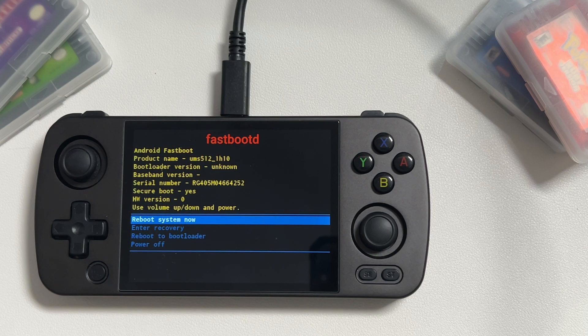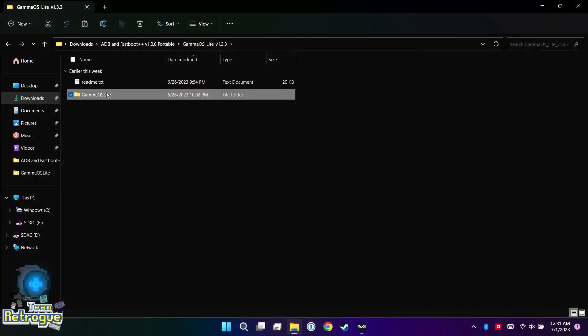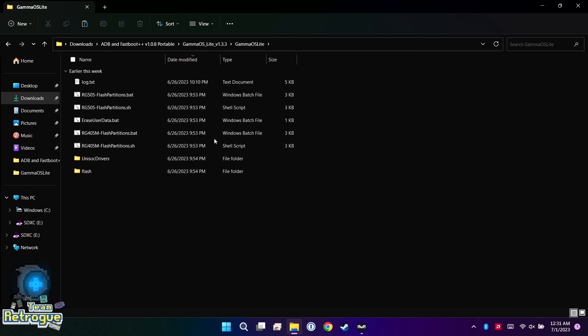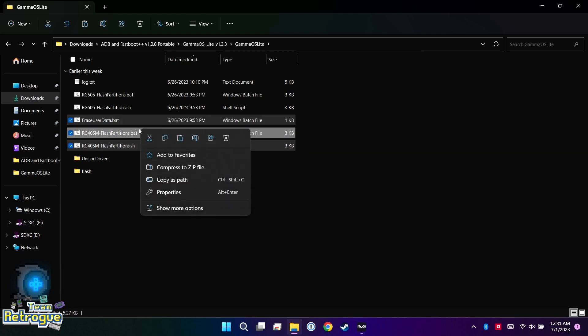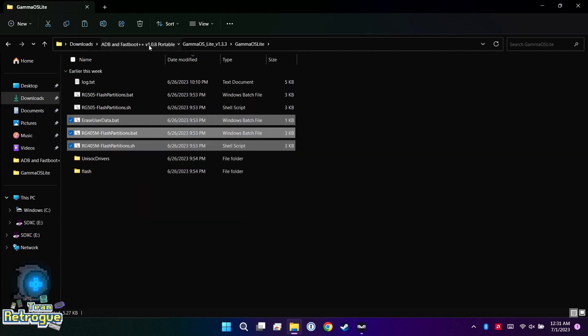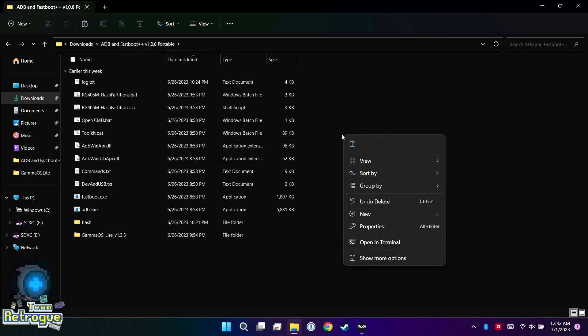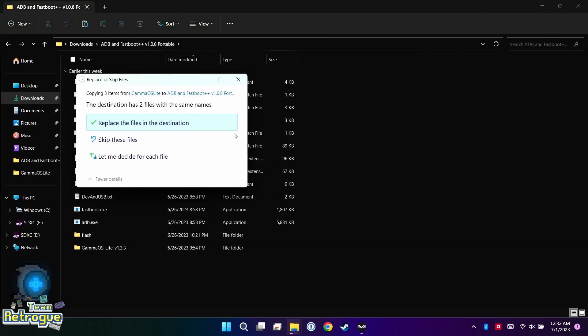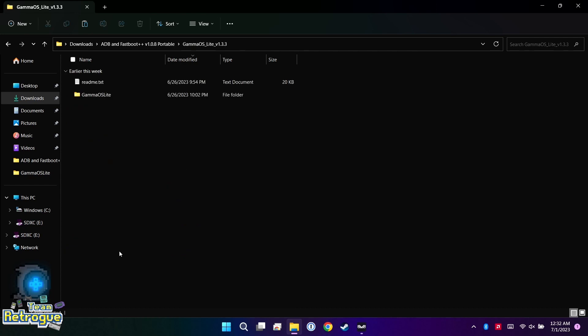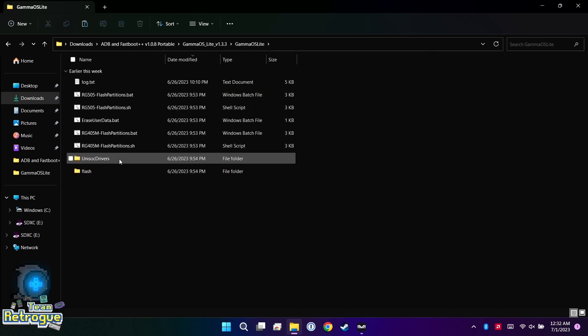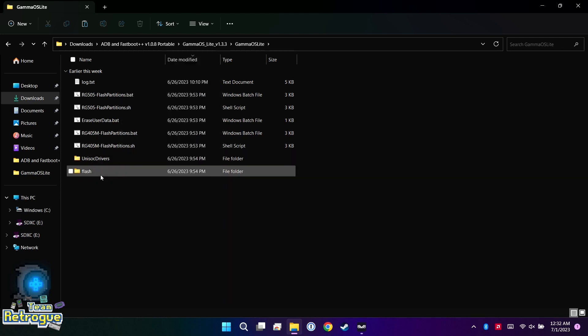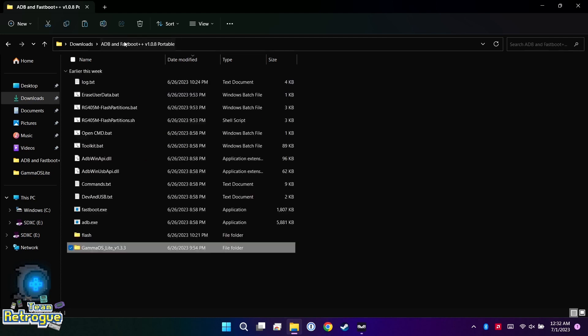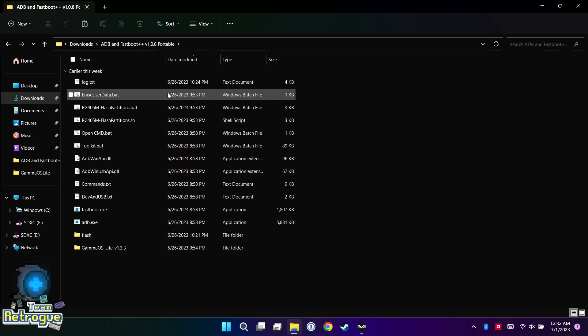This next part is important. What we actually want to do is in the Gamma OS folder, we want to take the erase user data, flash partitions.bat, and flash partitions.sh, and we want to actually move those to the same folder as the ADB and Fastboot Plus Plus programs that we have been utilizing thus far. We also want to take the flash folder and move that there as well. Now there are potentially other options that don't involve moving these files, but this is why I recommend using the portable mode because this was the only way that I actually got the firmware to flash properly.